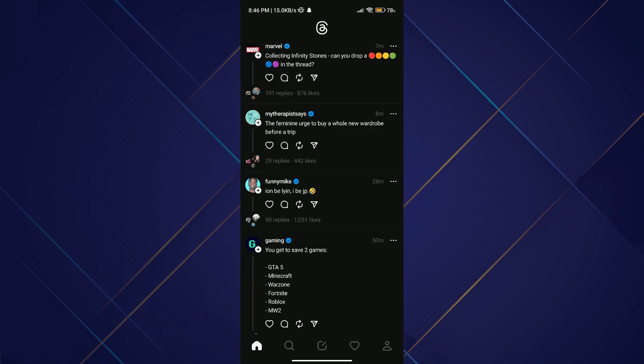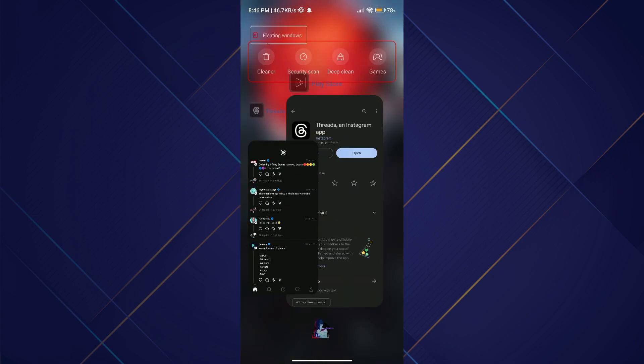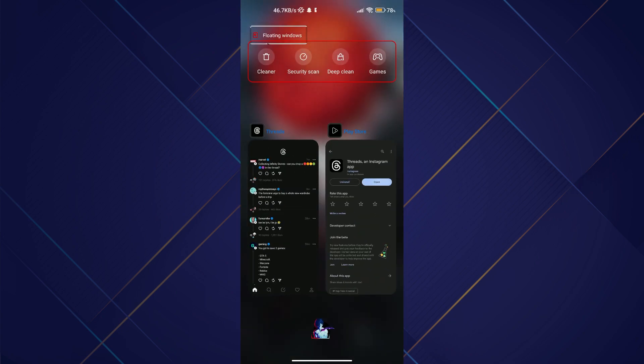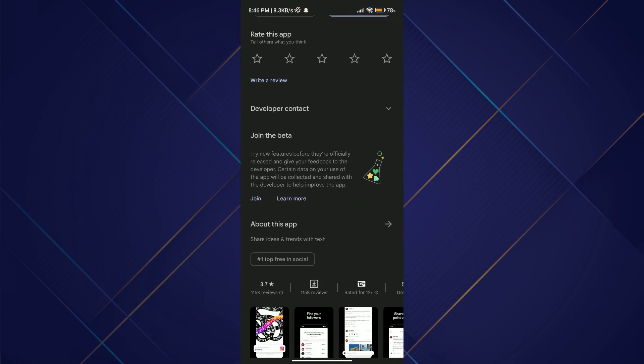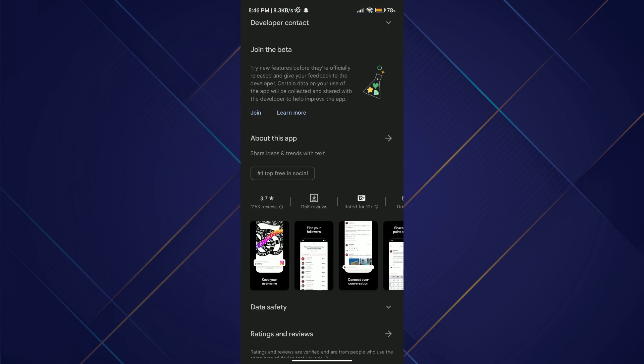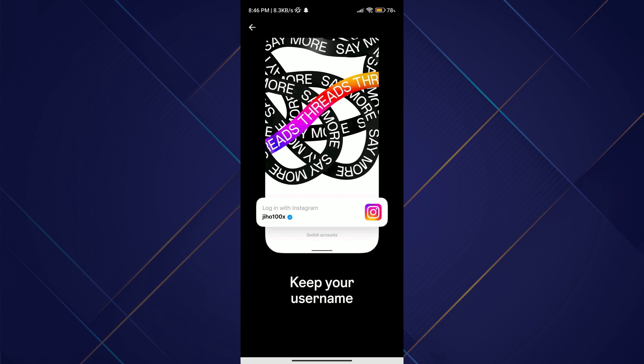You can see that the Threads app is based upon Instagram and it requires an Instagram account in order to use it. After signing up using an Instagram account, there will be no further steps to link them together as they are already linked.